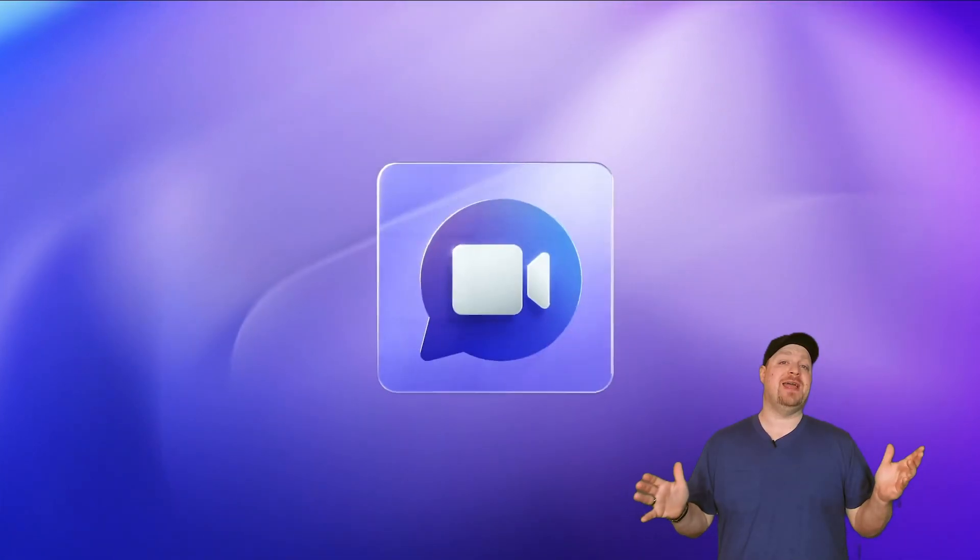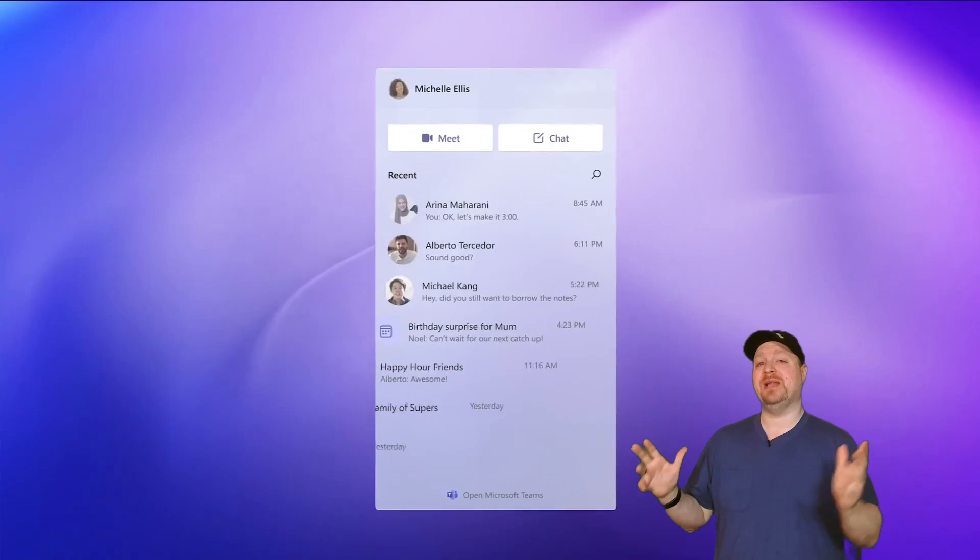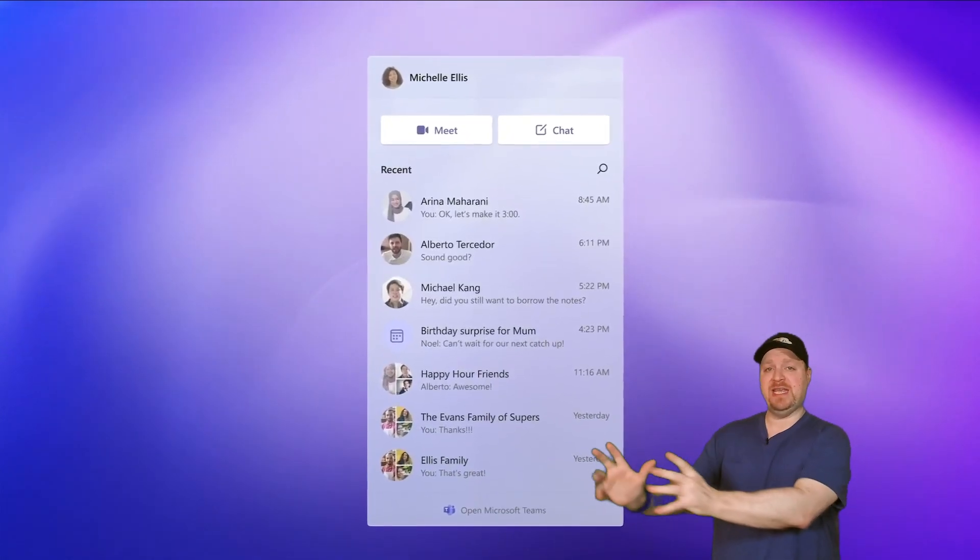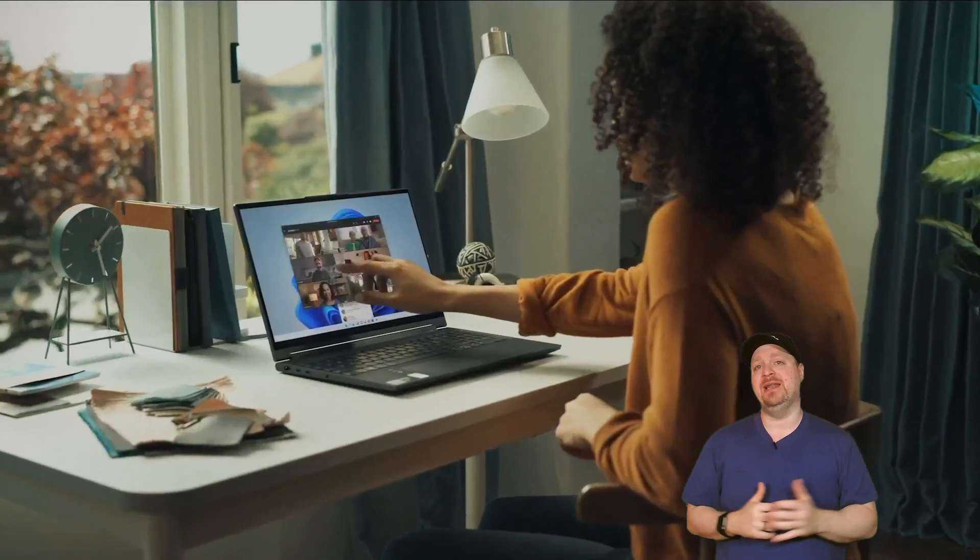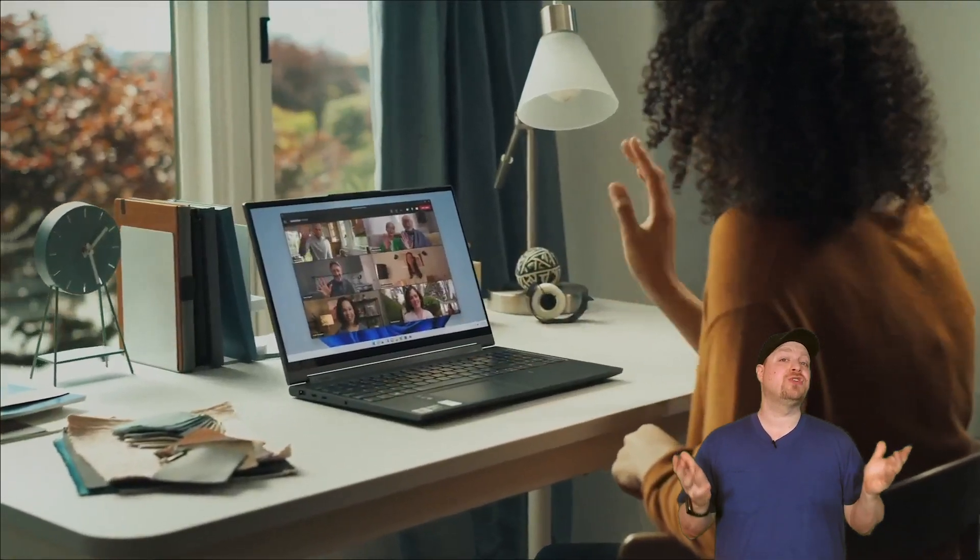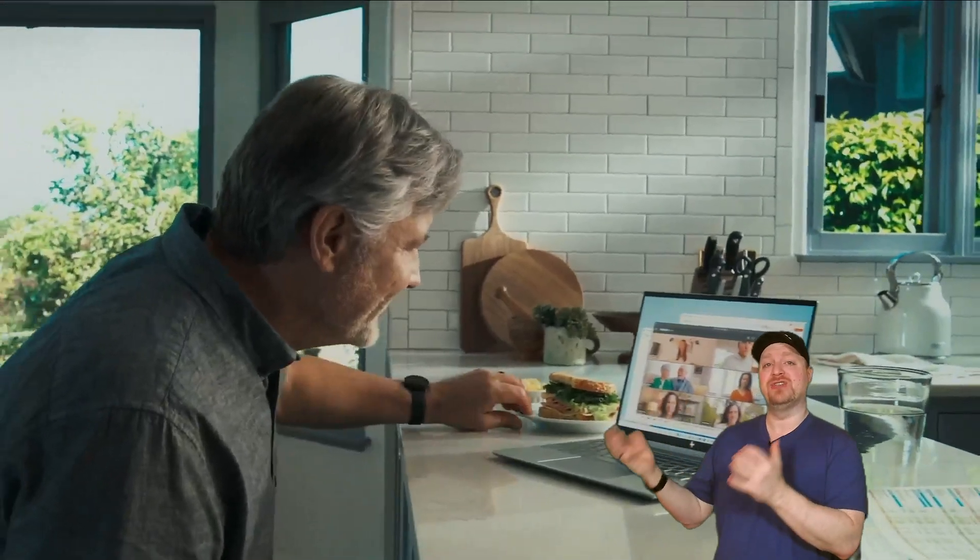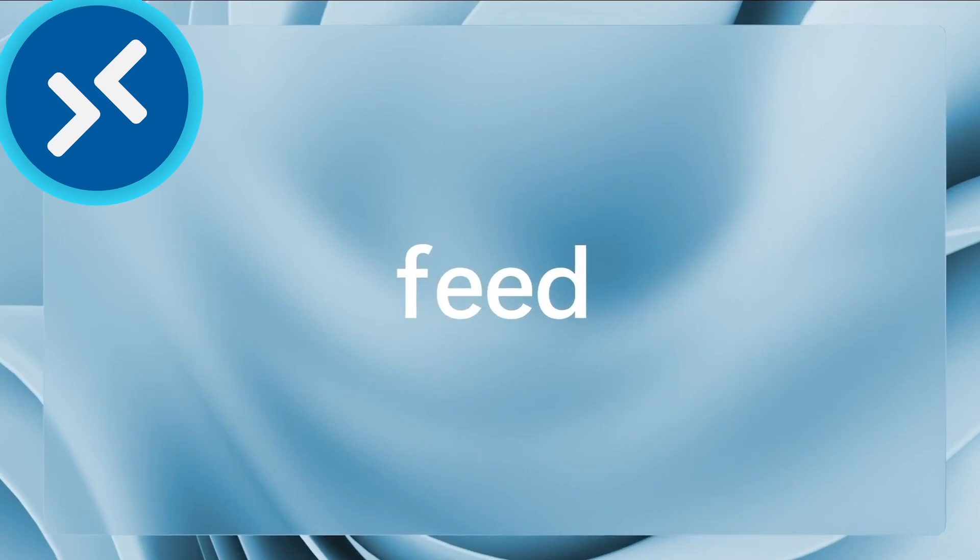So it seems like the total replacement of Teams for Skype is complete, and this will also make things interesting with the integration of Azure Virtual Desktop with Teams and AV Redirection.